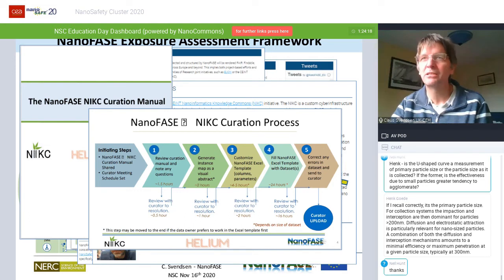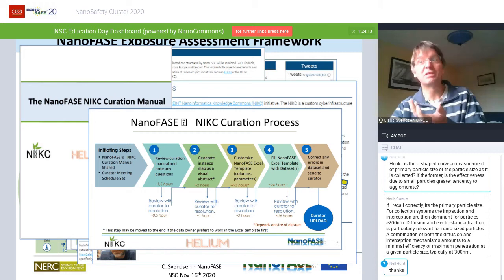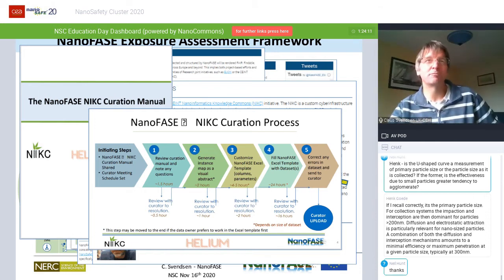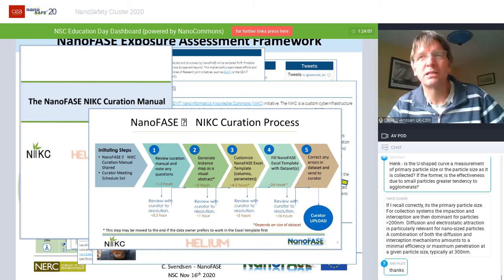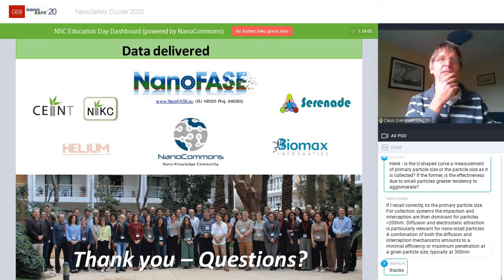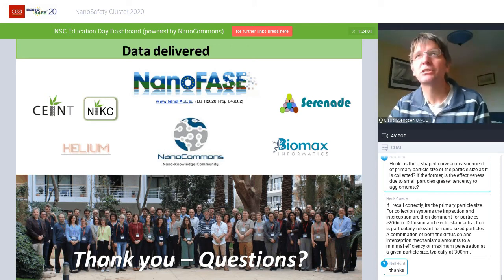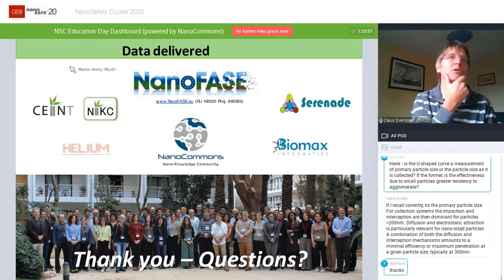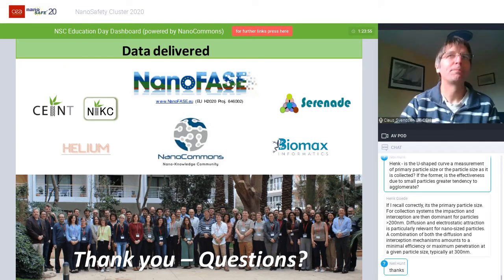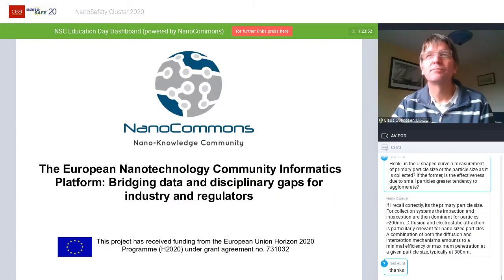These timeframes really do need to be planned into projects if you really want to make your data FAIR, as Thomas and Amar are going to talk about later. I think that's all I want to say as an intro. We'll take questions later and just hand straight over to Thomas, otherwise we'll just end up answering the things he's going to talk about.